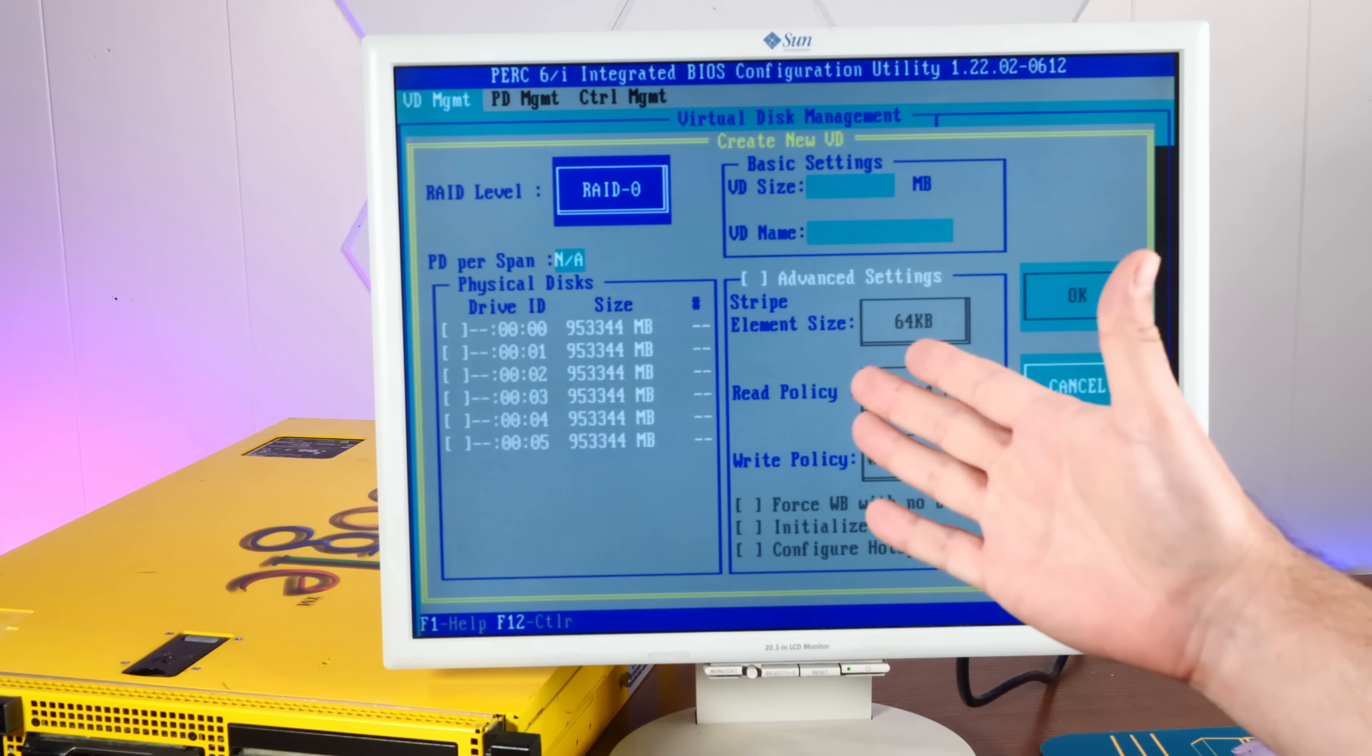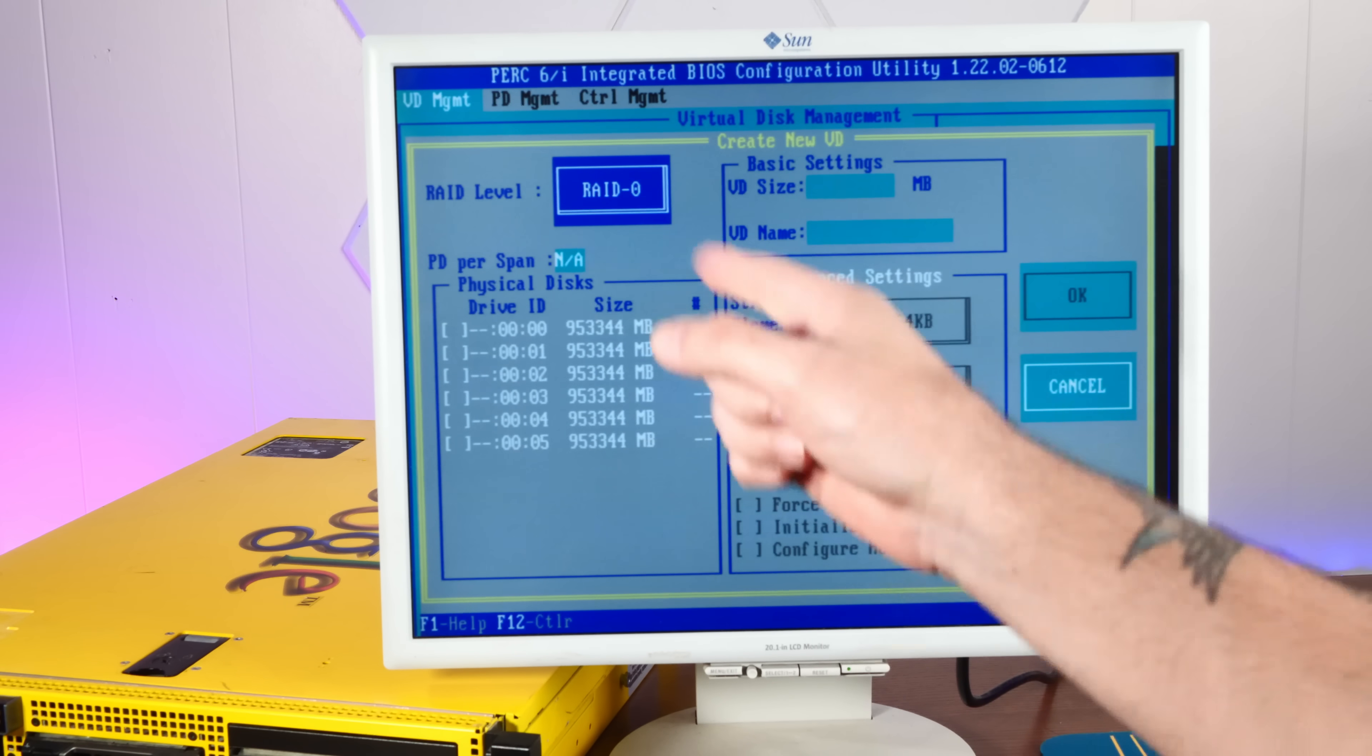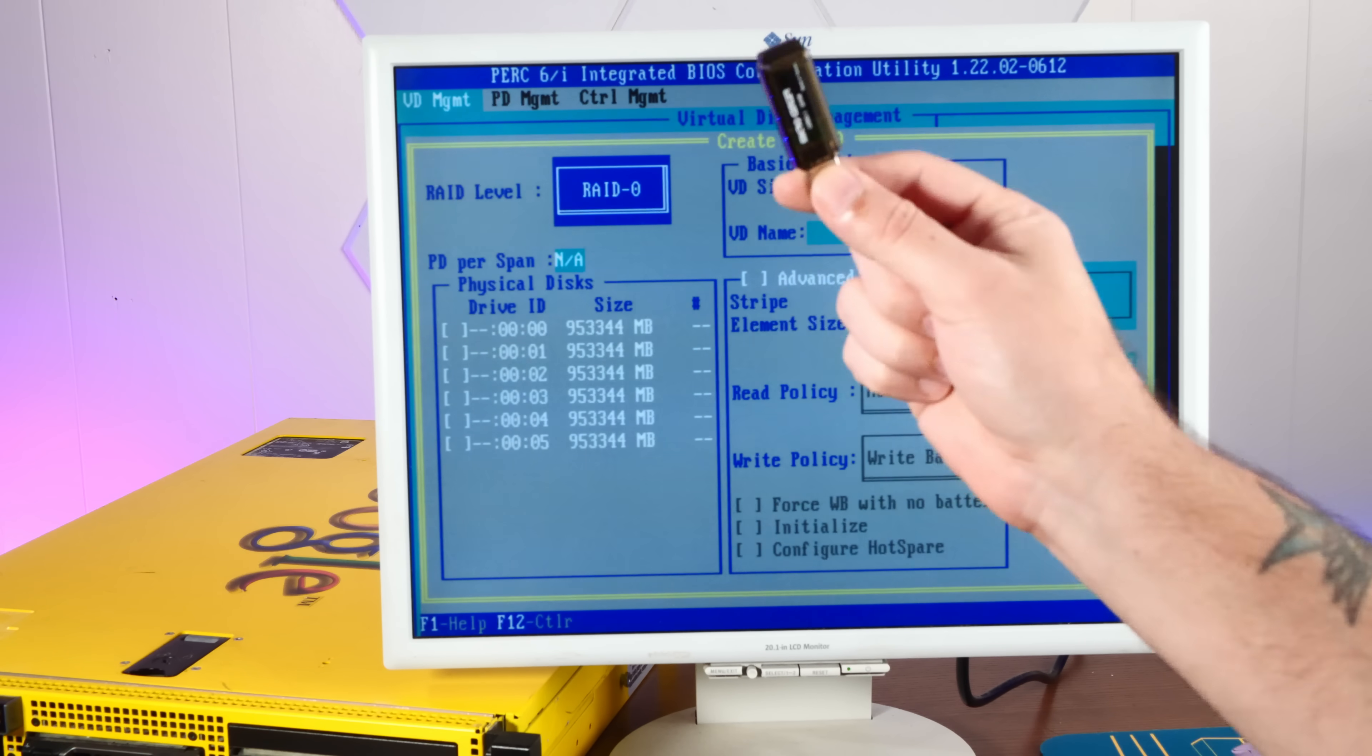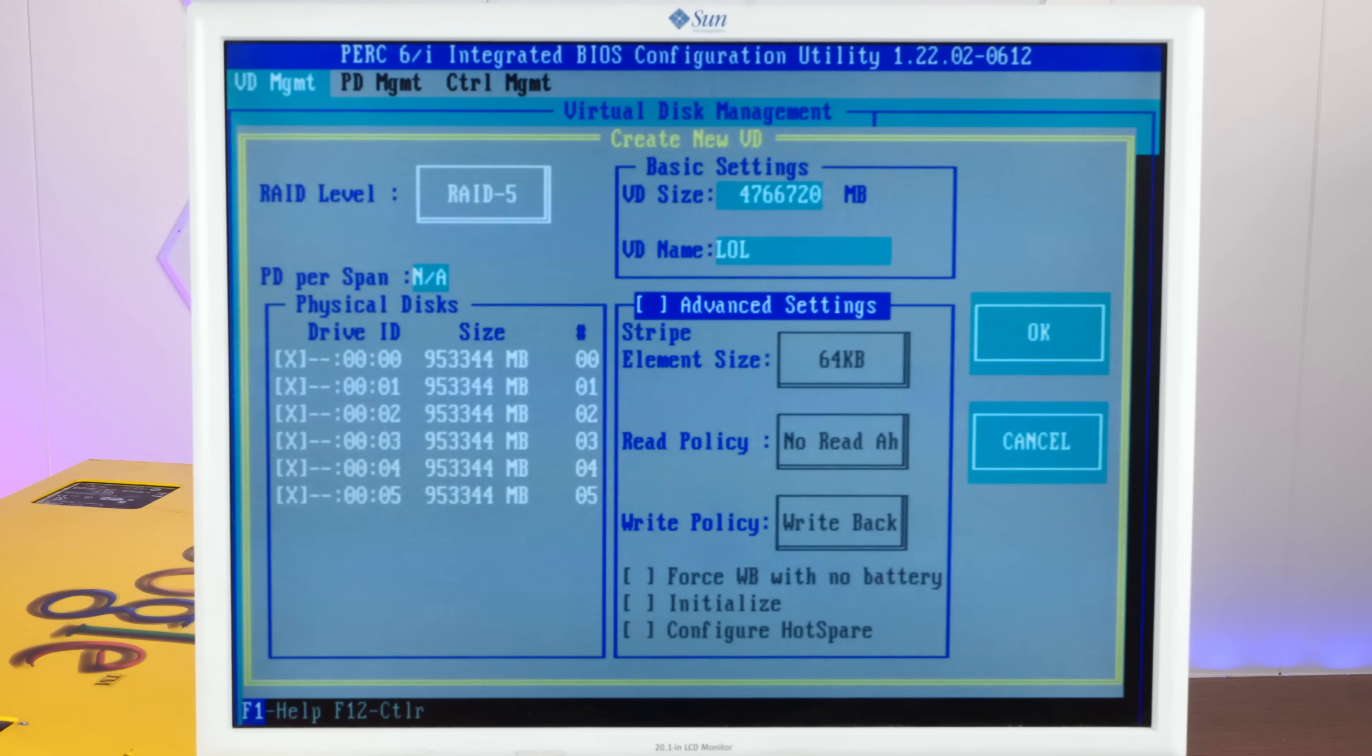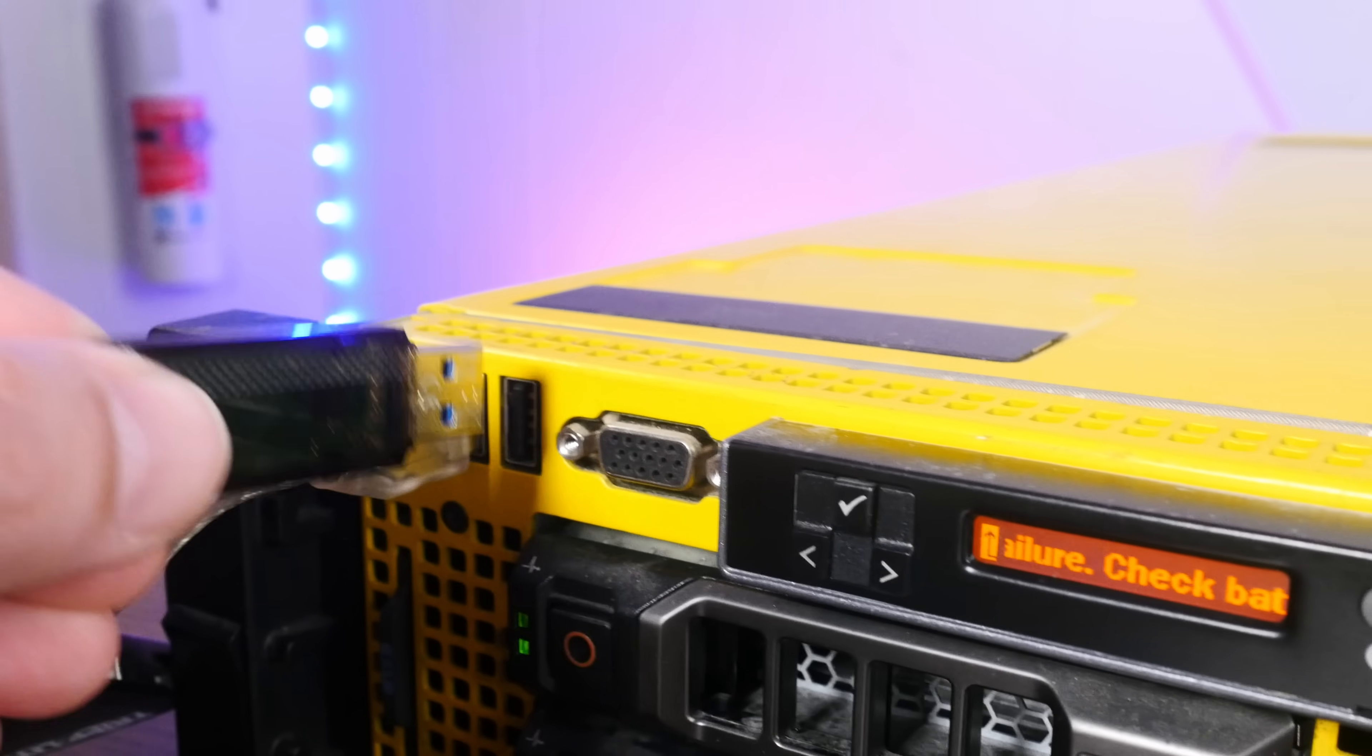So this thing has six one terabyte, 7,200 RPM hard drives in it, and what I'd like to do is RAID them all together, and then instead of installing Ubuntu correctly, we're going to install it directly to the RAID as if it was a giant hard drive. So we'll choose RAID 5. That gives us four and a half terabytes. And let's boot this off of the Ubuntu installer.